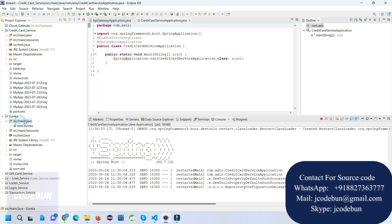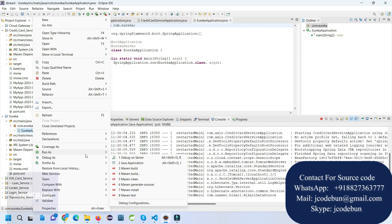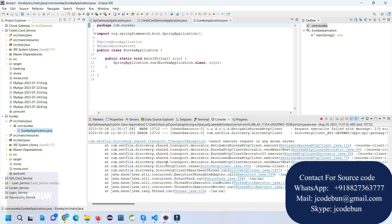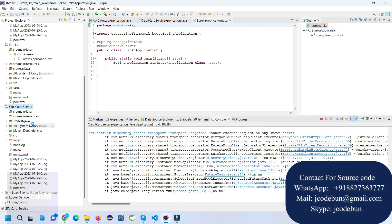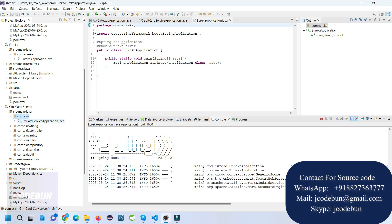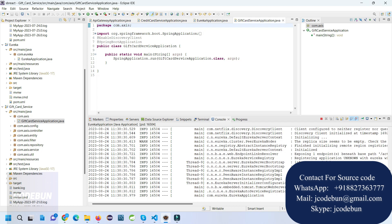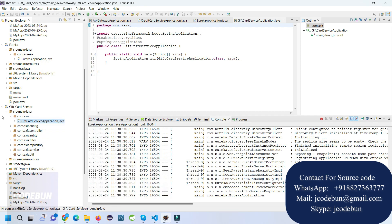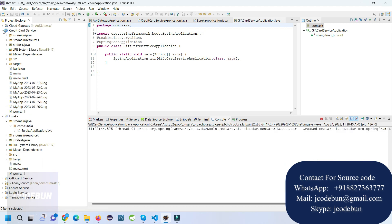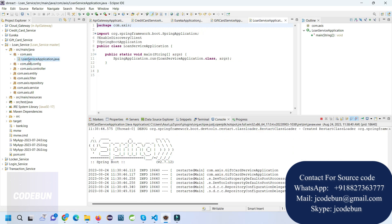Next, I'm going to start the Eureka server — right-click, Run As, Run as Java Application. After that I'll run the gift card service as well. Once a service starts, it shows the server started message with the port number. Now I'm running the loan service.